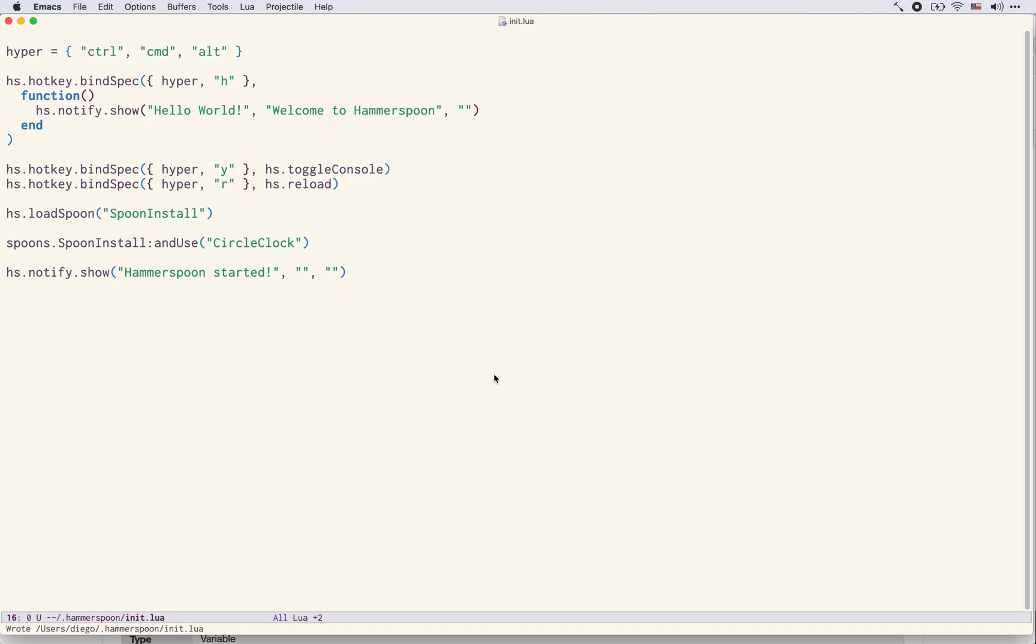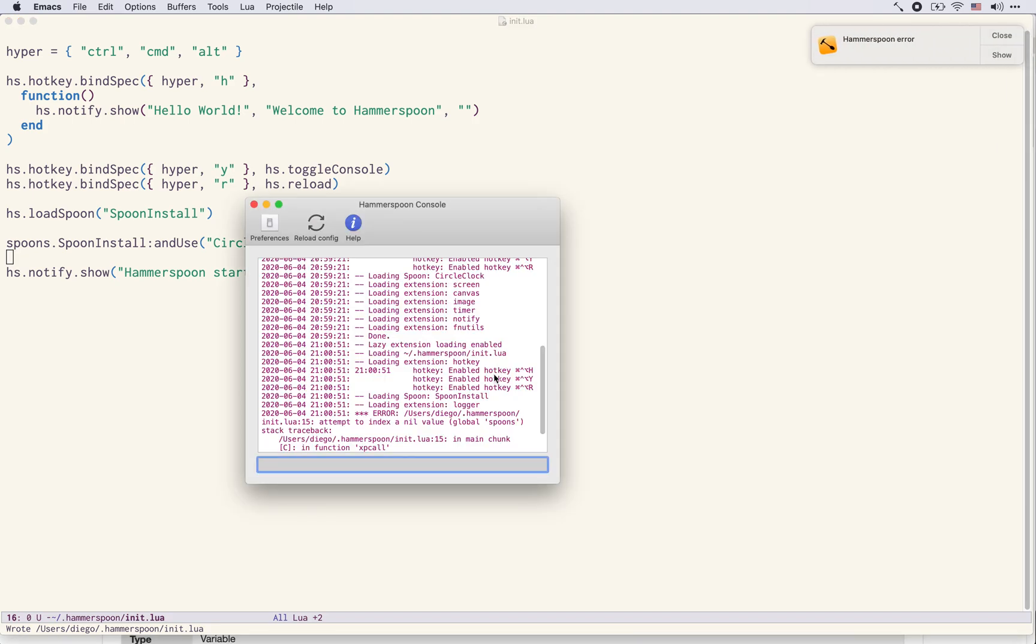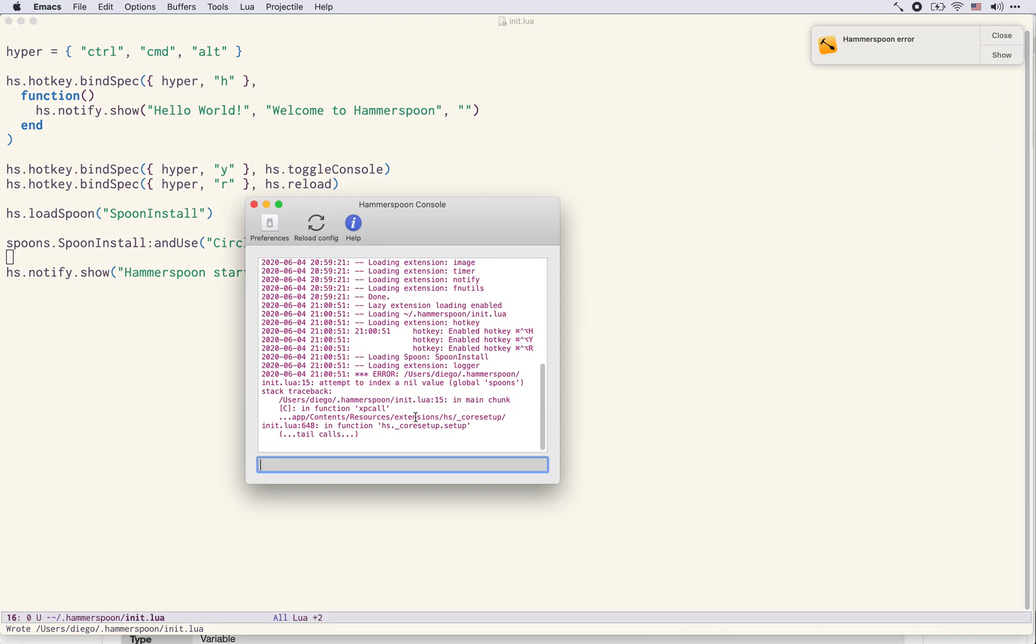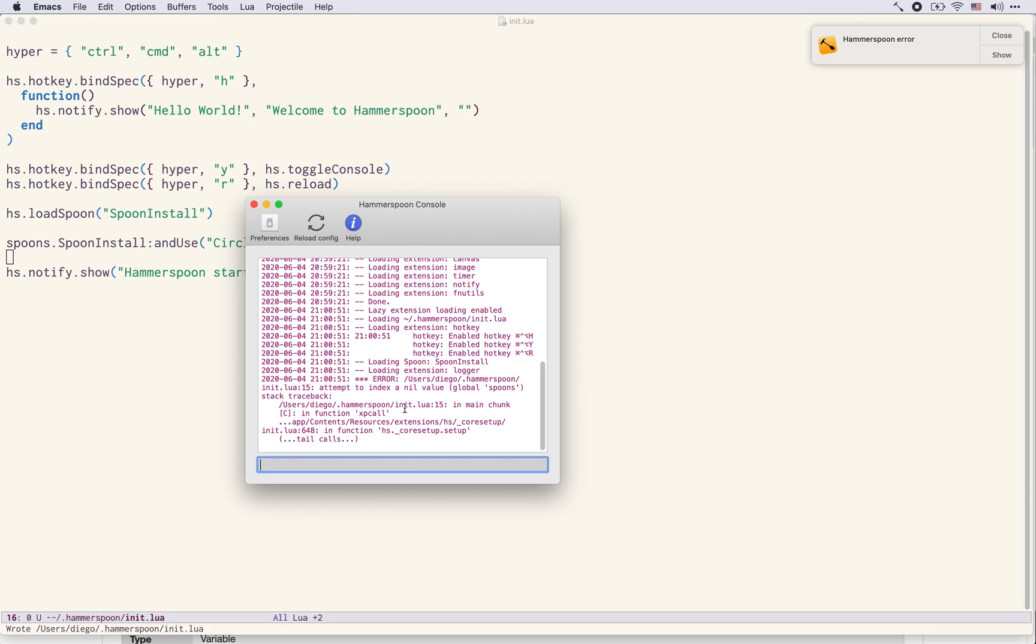So now let's save our file, restart Hammerspoon again, and we got an error.